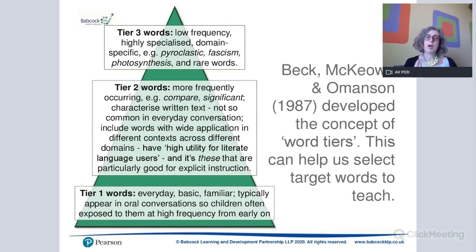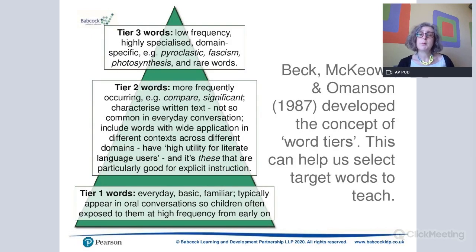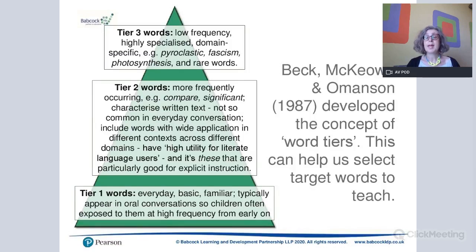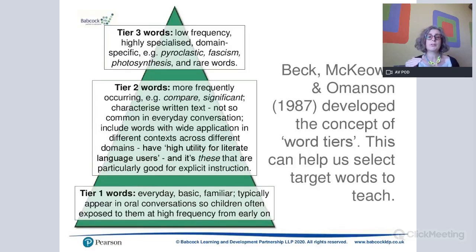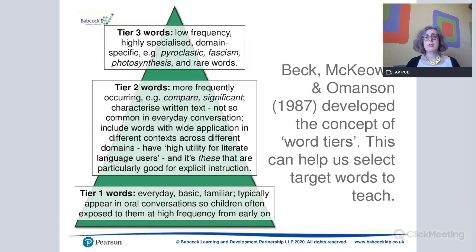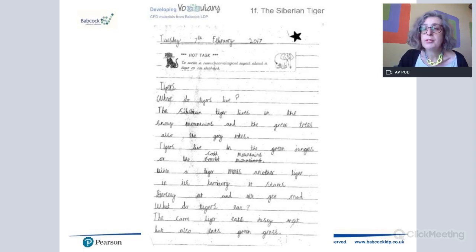The words we really need to be working on with children are those in between — tier two words. These are what Beck and McKeown described as high-mileage, high-value words. They're more frequently occurring and occur frequently within written text, making them characteristic of academic learning and reading. These are words less common in day-to-day speech but prevalent in written text, and they are high-mileage because they can appear in lots of different contexts. They're described as having high utility for literate language users. These are the words that, if children are lacking or struggling to understand, will be a significant barrier to learning more widely — so these are the words we want to see appearing in children's writing.